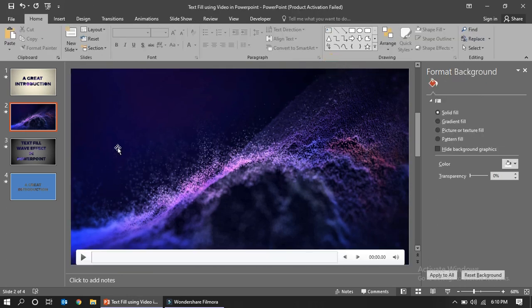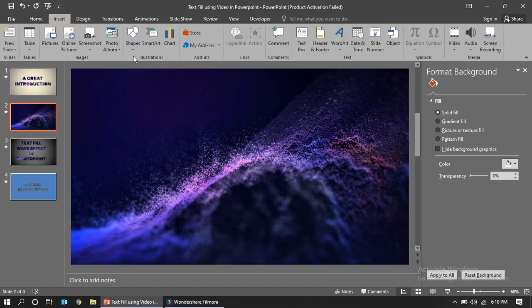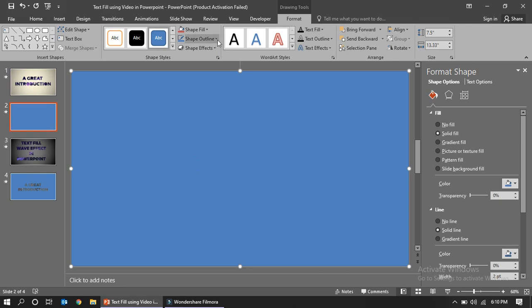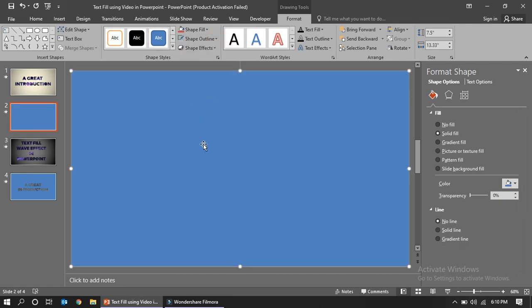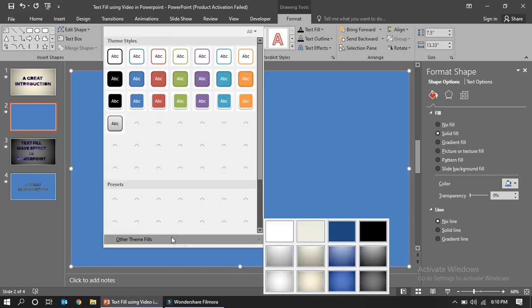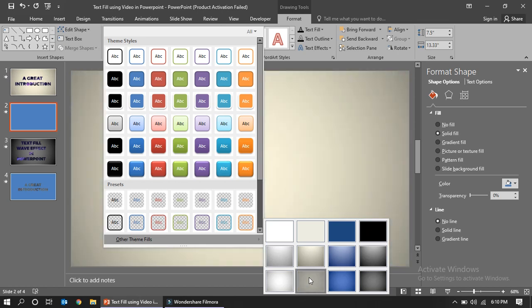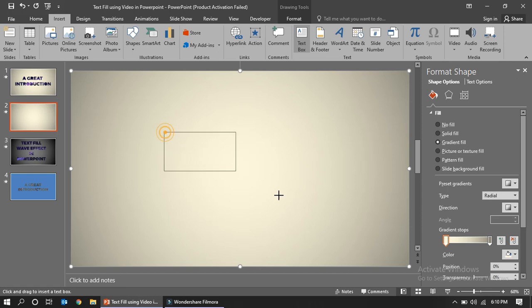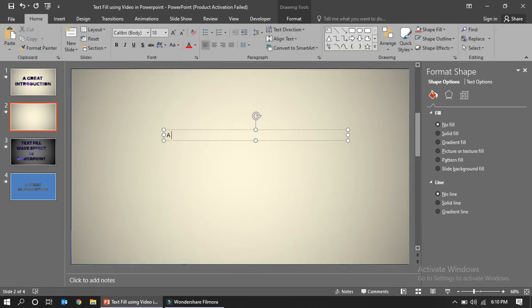Next, we need to insert a background shape the same size as the slide. Set the outline to none. The default is a blue color, so I'm going to change it to a theme fill — a gradient effect — so it looks a bit more attractive.